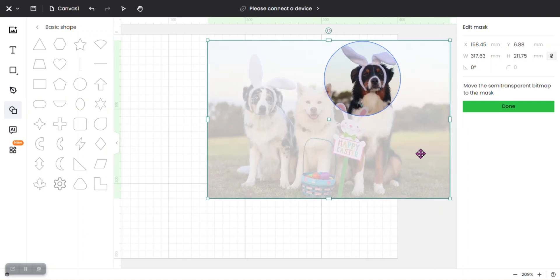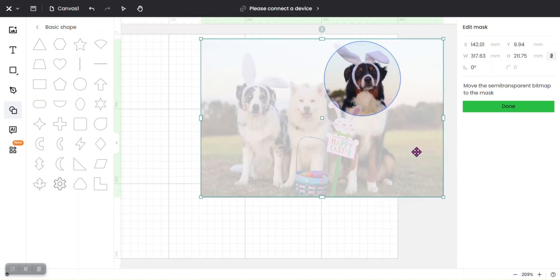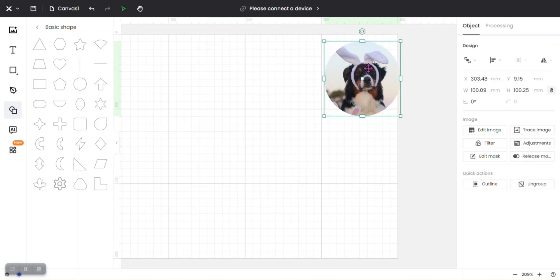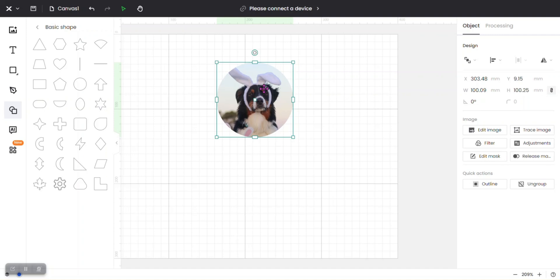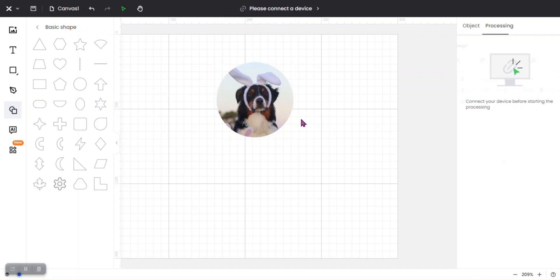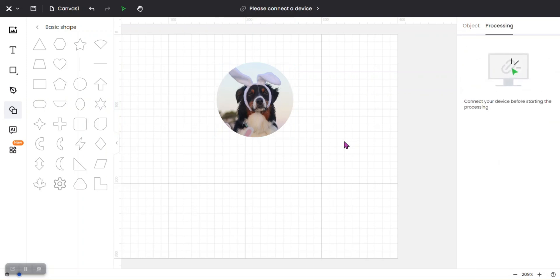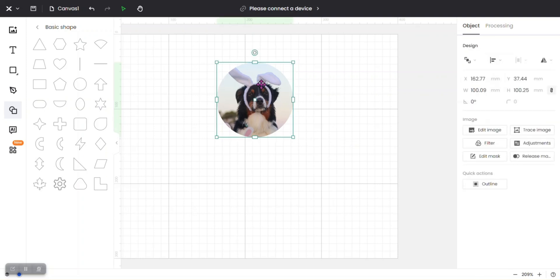and you can move it around. When you have it exactly where you want it, you just click 'Done' and there is your clipping mask. So now when you go to engrave it will just be that circle. That's how easy it is to create a clipping mask in Xtool Creative Space.